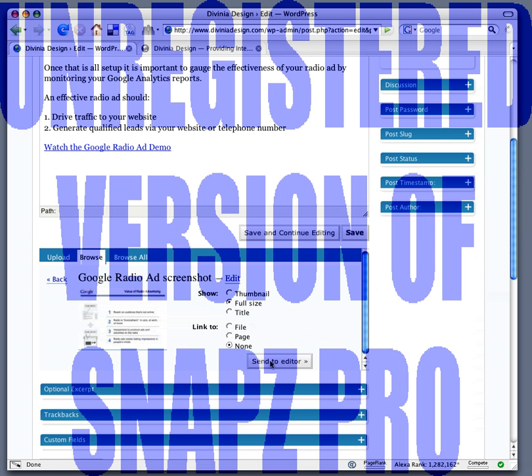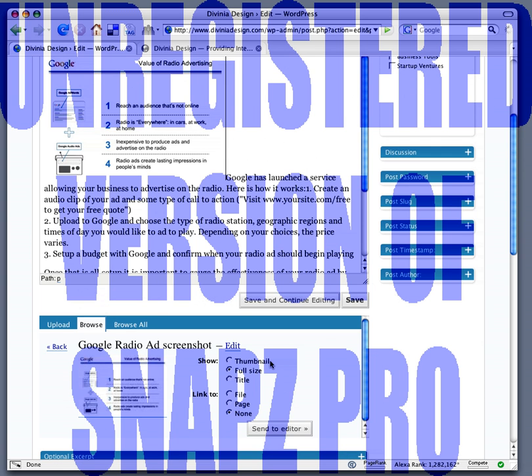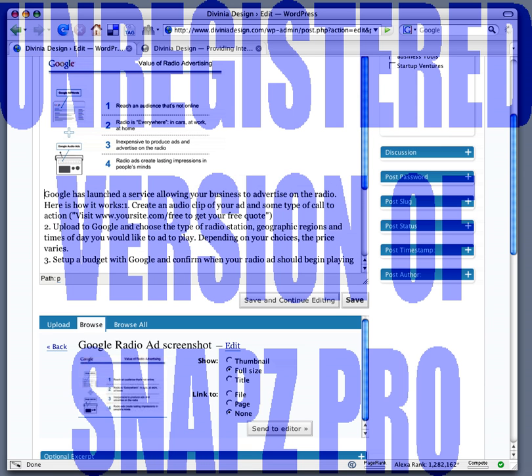Now I click send to editor, which will put the image in my post. Now I'm going to go here and click return to give it a little bit of spacing and click save.